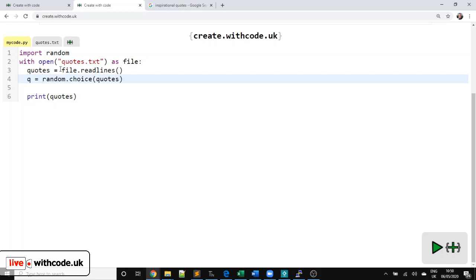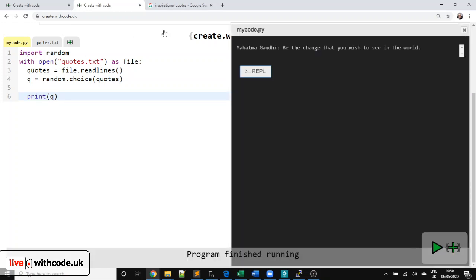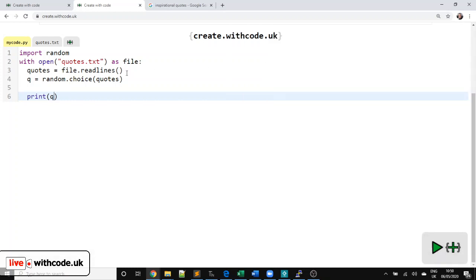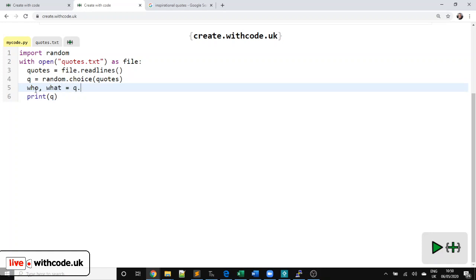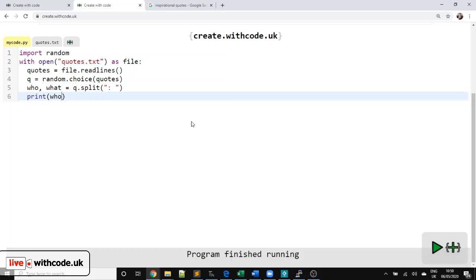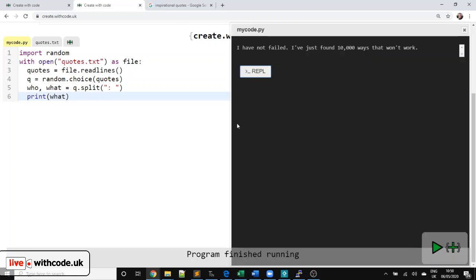So I'm going to say Q for now. So if I say print Q, we've just got one line. But we want to separate these out. So we've got who said it and what they said. So we can say who and what equals Q.split. And this is where we have that colon and space. So everything before the colon and space is going to get saved in who. And then everything after the colon and space is going to be what.